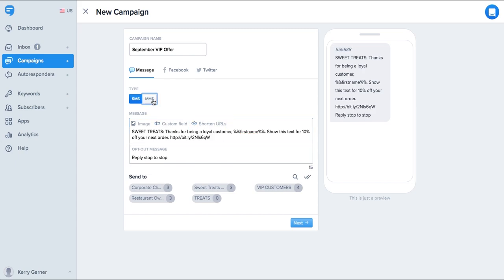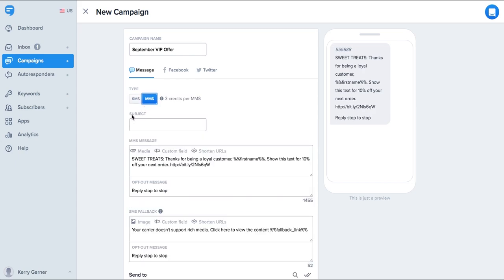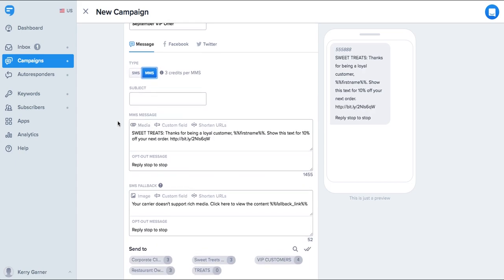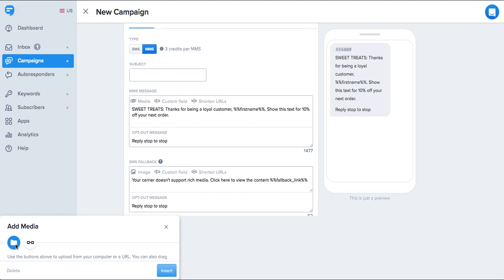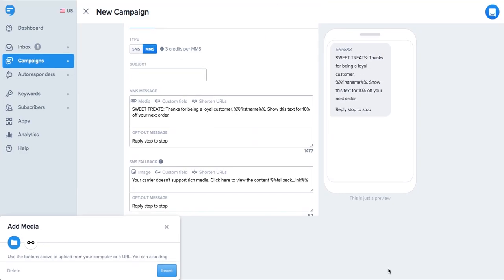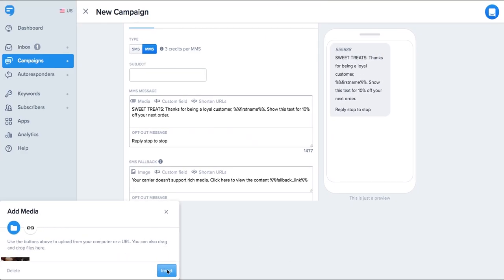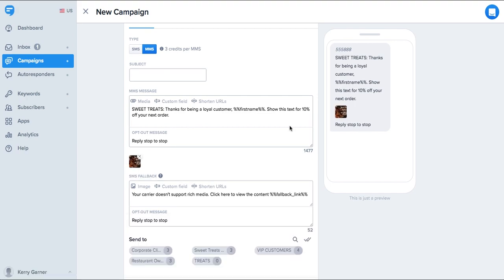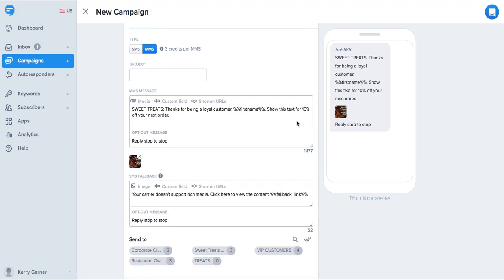You can also send an MMS message, which displays images, video, or audio files directly in the message. This is a great way to get your message across visually and can have a big impact on performance in some industries. Have a look at the preview here on the right. You can see what this message might look like. You'll notice the image is directly in the message. It's worth noting that MMS messages are three credits versus a single credit for an SMS. MMS also allows you to have 1600 characters versus 160 characters with SMS.